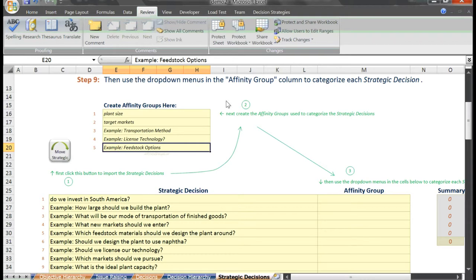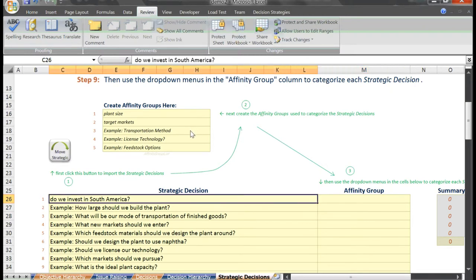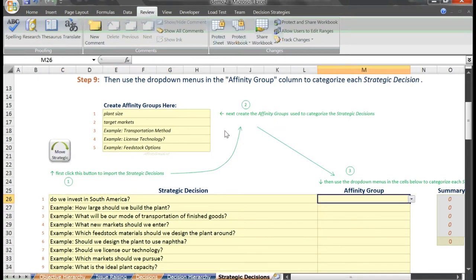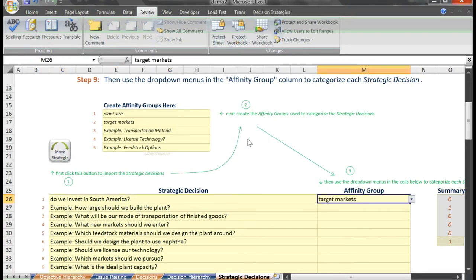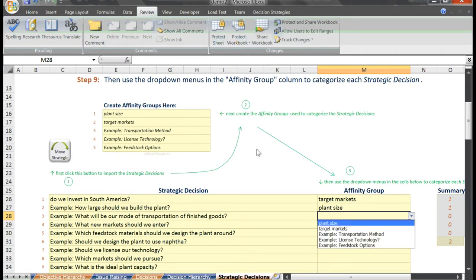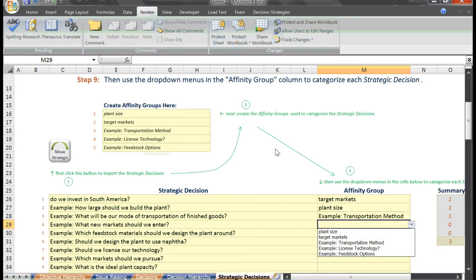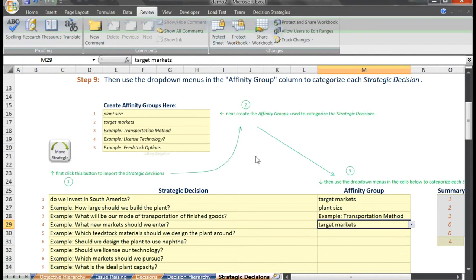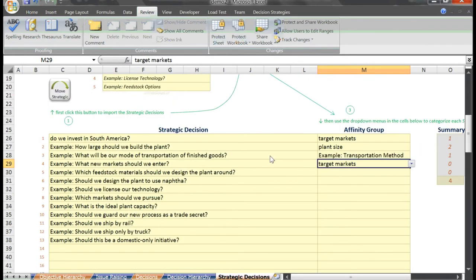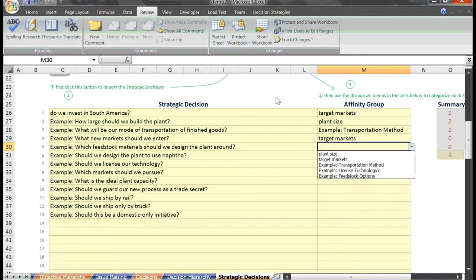With our affinity groups listed, we now come down to categorize each strategic decision. Our first strategic decision, do we invest in South America, can be categorized as a target market question. How large should we build the plant? Falls under plant size. What will be our mode of transportation of finished goods? Transportation method. What new markets should we enter is again a question of target markets. Which feedstock materials should we design the plant around? Feedstock options.